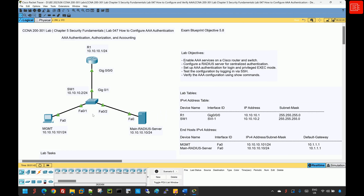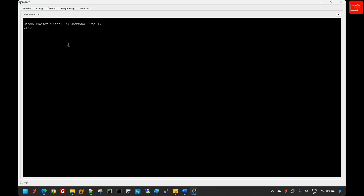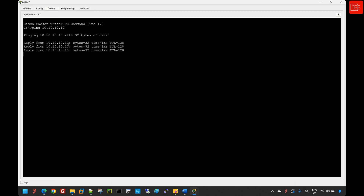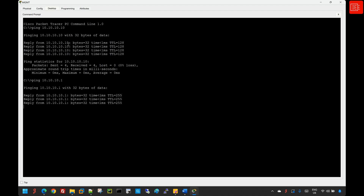I'm going to tackle the first task by jumping into the management PC and initiating some pings to verify connectivity between the management PC and Switch 1, Router 1, and the RADIUS server. From the CLI, I'll ping 10.10.10.10, which is the RADIUS server — we do have connectivity. I'll also ping the default gateway, which is Router 1, and we have access there as well. Now I'm going to ping Switch 1.